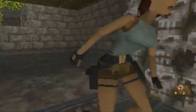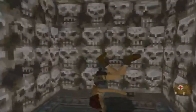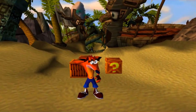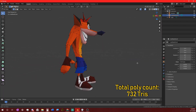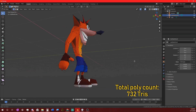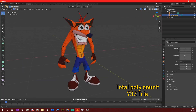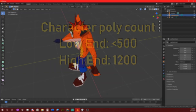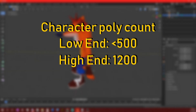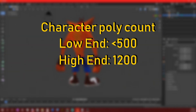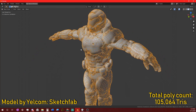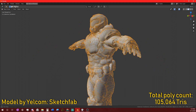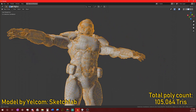The PlayStation 1 is known for its low-poly models, and in looking at some of the famous characters at the time, you can almost count how many vertices are being used. Characters in these games could use anywhere between 500 to 1200 polygons, which may seem like a lot, but when you compare them to modern character models, they're easily dwarfed in comparison.